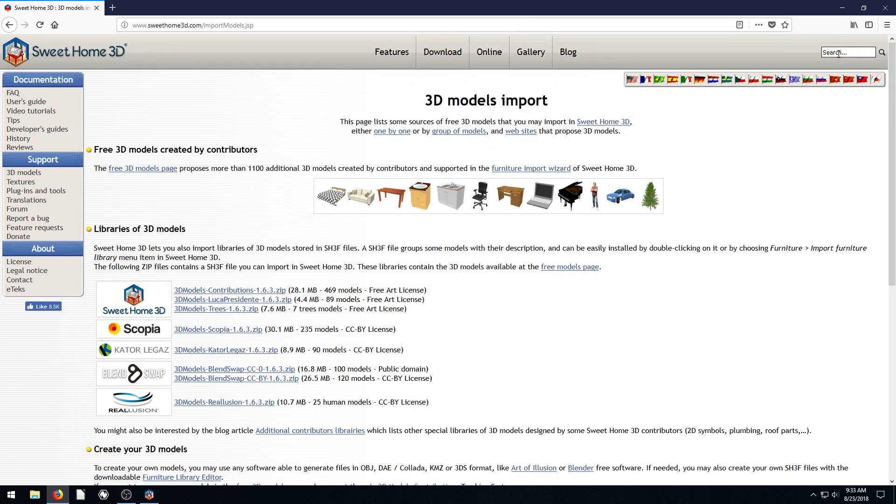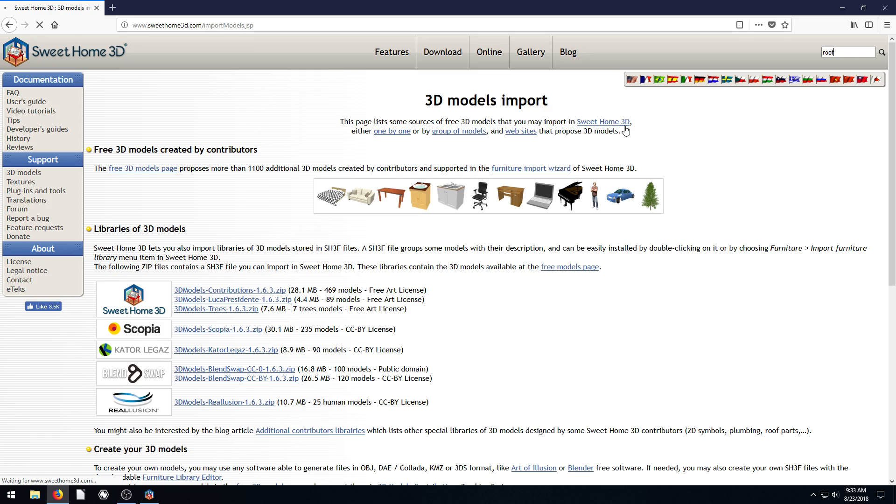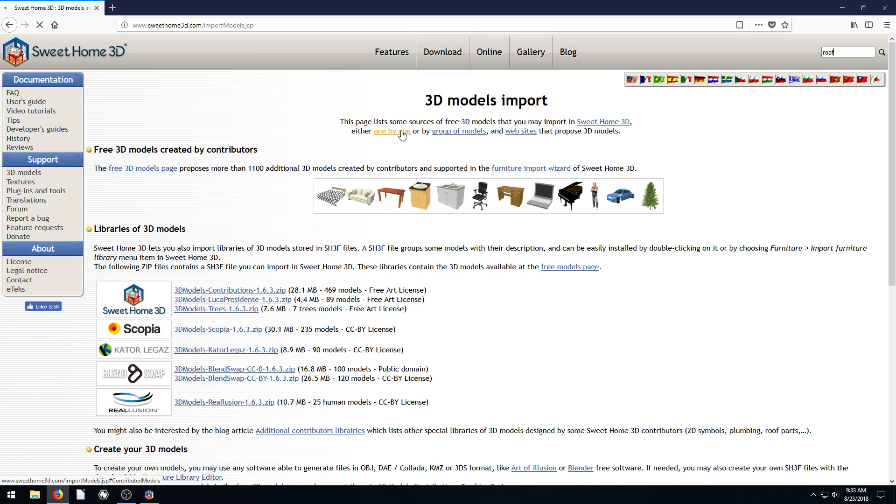But if we want to find just a roof, we can just type in the search bar on the top right, we can type in roof. Because in the last tutorial, we were trying to add a roof to our model, and there were no roofs pre-installed.